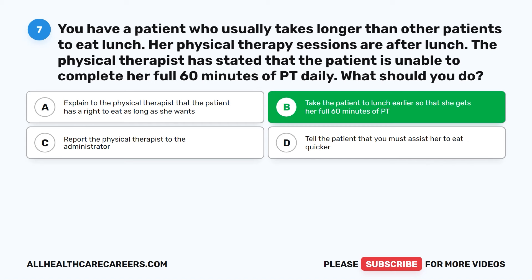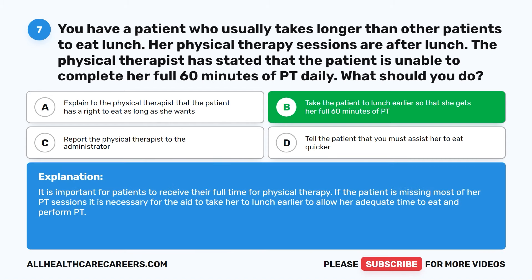The correct answer is B: take the patient to lunch earlier so that she gets her full 60 minutes of PT. It is important for patients to receive their full time for physical therapy. If the patient is missing most of her PT sessions, it is necessary for the aide to take her to lunch earlier to allow her adequate time to eat and perform PT.